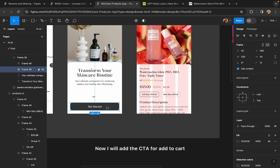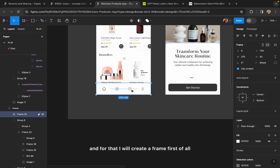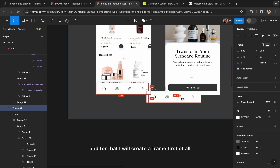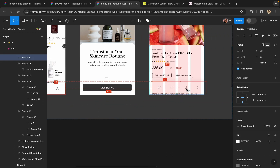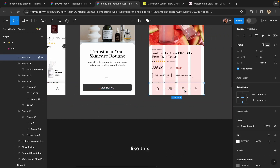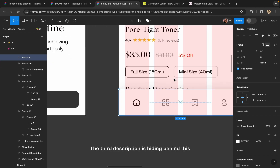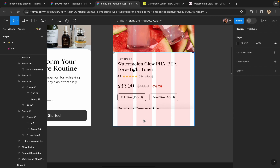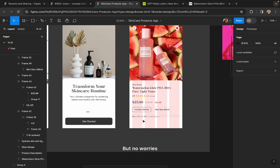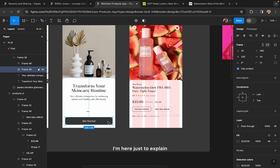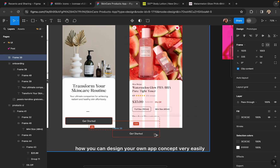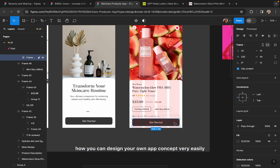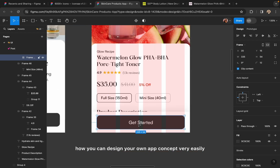Now I will add the CTA for Add to Cart, and for that I will create a frame first of all. The current description is hiding behind this frame — no worries. I am here just to explain how you can design your own app concept very easily.